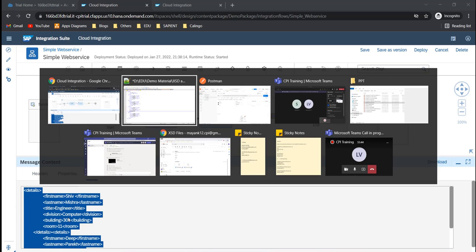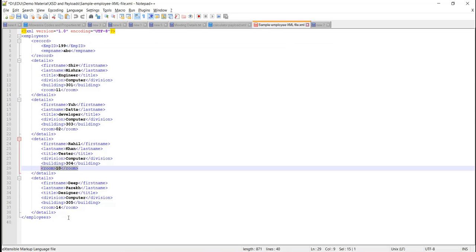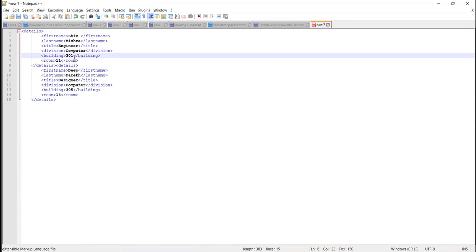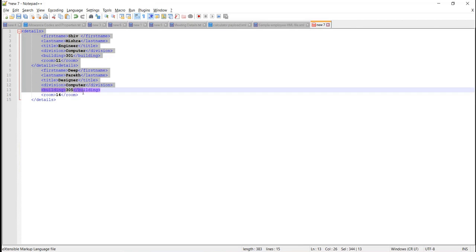If you see the data, only the record where the room number is greater than 10 have been passed ahead.